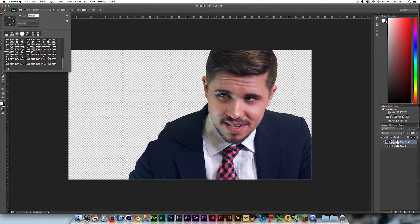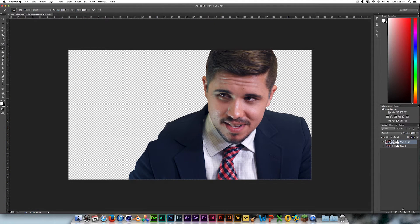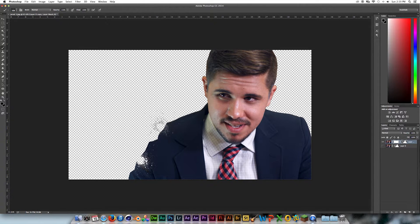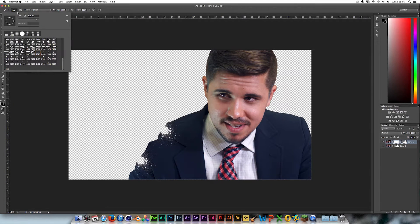I'm gonna grab my first splatter brush and take it down in size. Then I'm gonna go to Layer, click Add Layer Mask — this will basically allow us to erase portions of our actor. So I'm gonna just click and you see he starts to go away. I'm just gonna click in a bunch of areas, change up the brush size, and go to different brushes so we can get a whole random effect.